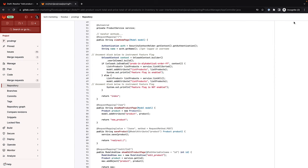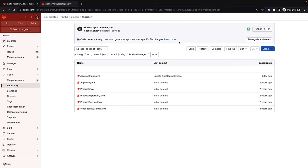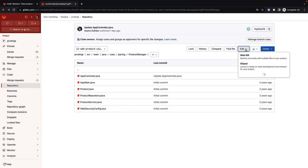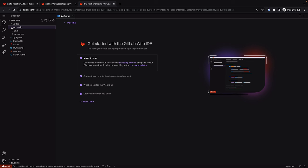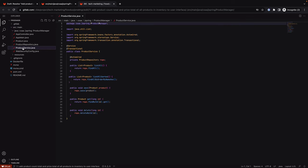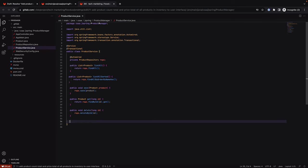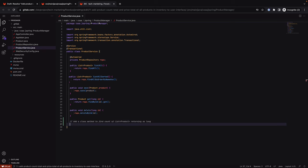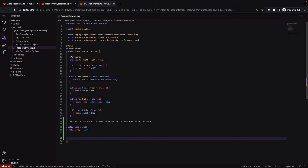This segment of code generates the displayable list of products for which she will need to compute the totals. Sasha heads to another file where she will compute the totals. She opens the file in the Web IDE and invokes GitLab Duo code suggestions by entering a prompt to add a new class method to calculate the count of all inventory products. She accepts the suggested code by pressing the tab key.